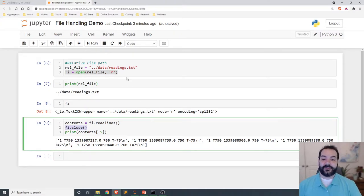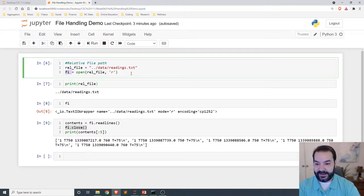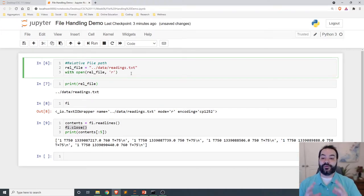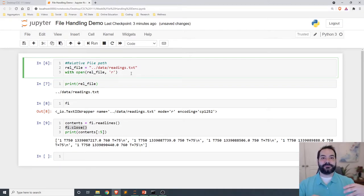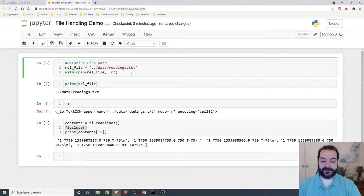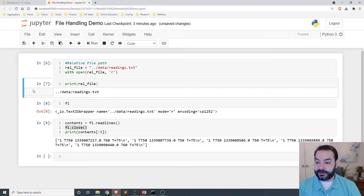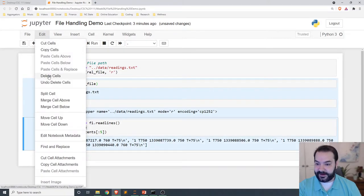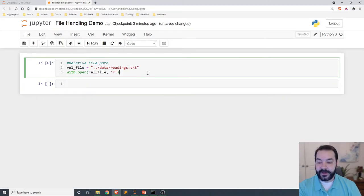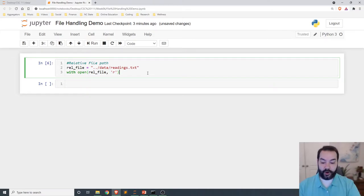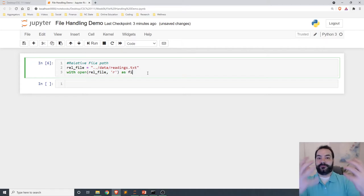And that is using something known as with, and the entire idea to with is it's going to do the closing of the file when it's done. So just to expand on this, and let me actually close out of all of this content, that way it's not there, but with open rel file as an R, as your variable.